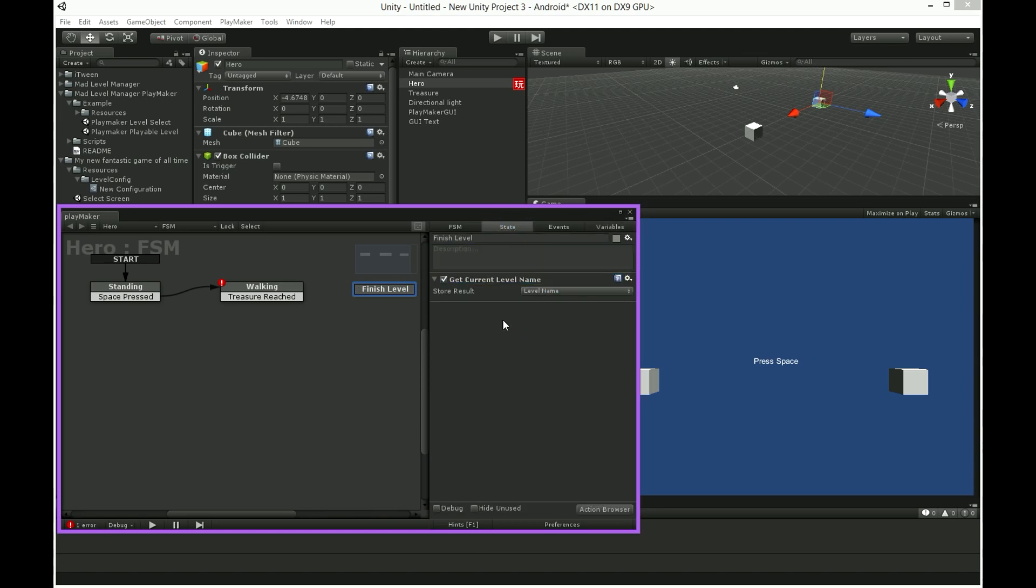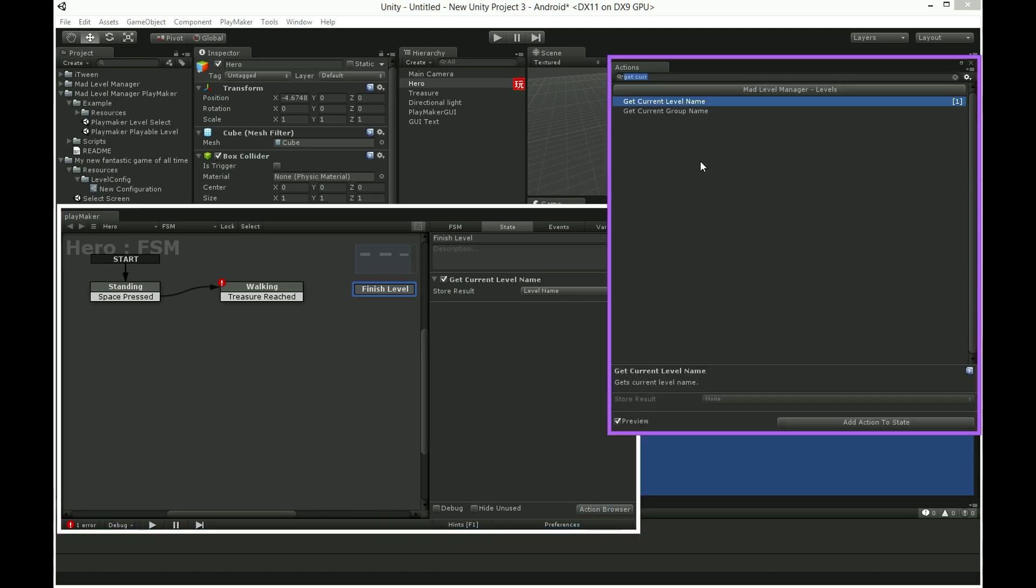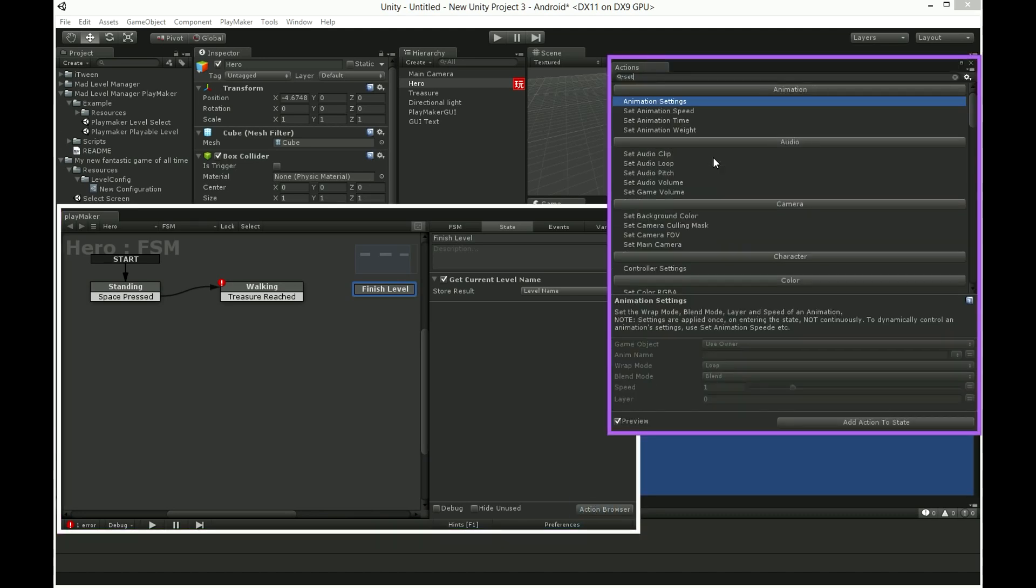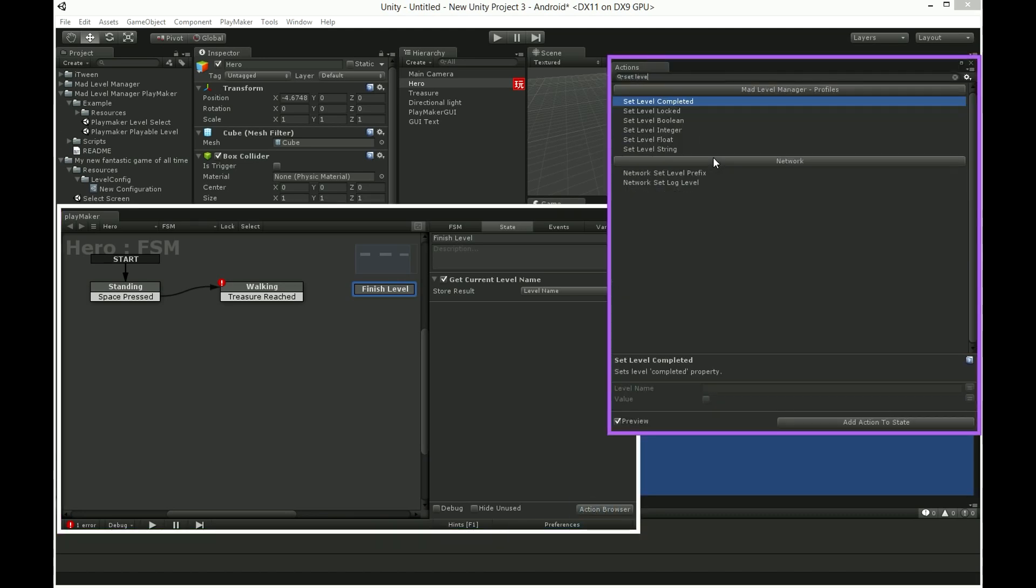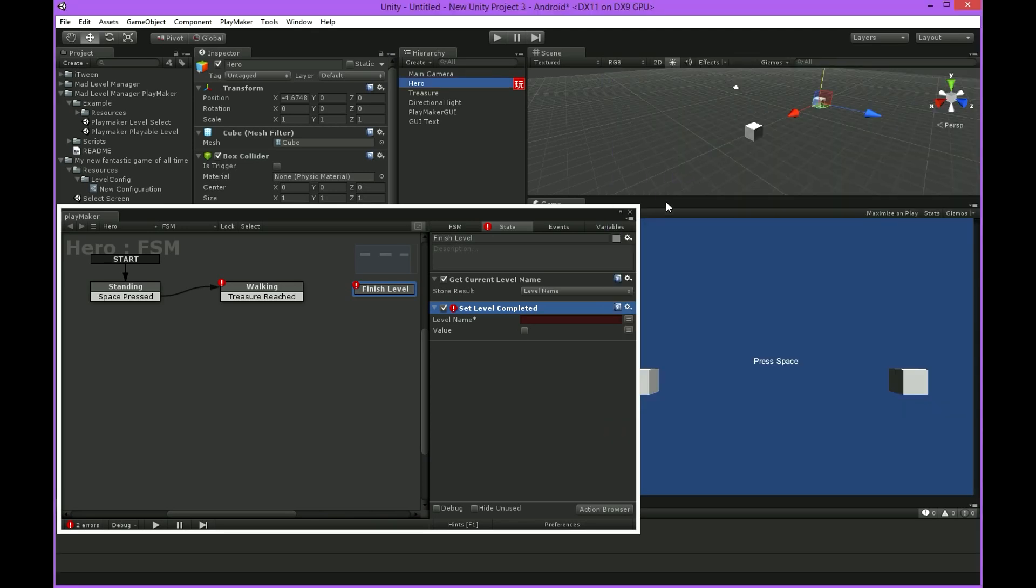Now search for setLevelCompleted. This action will mark your level as completed. If you really want so, you can also set already completed level as not completed.